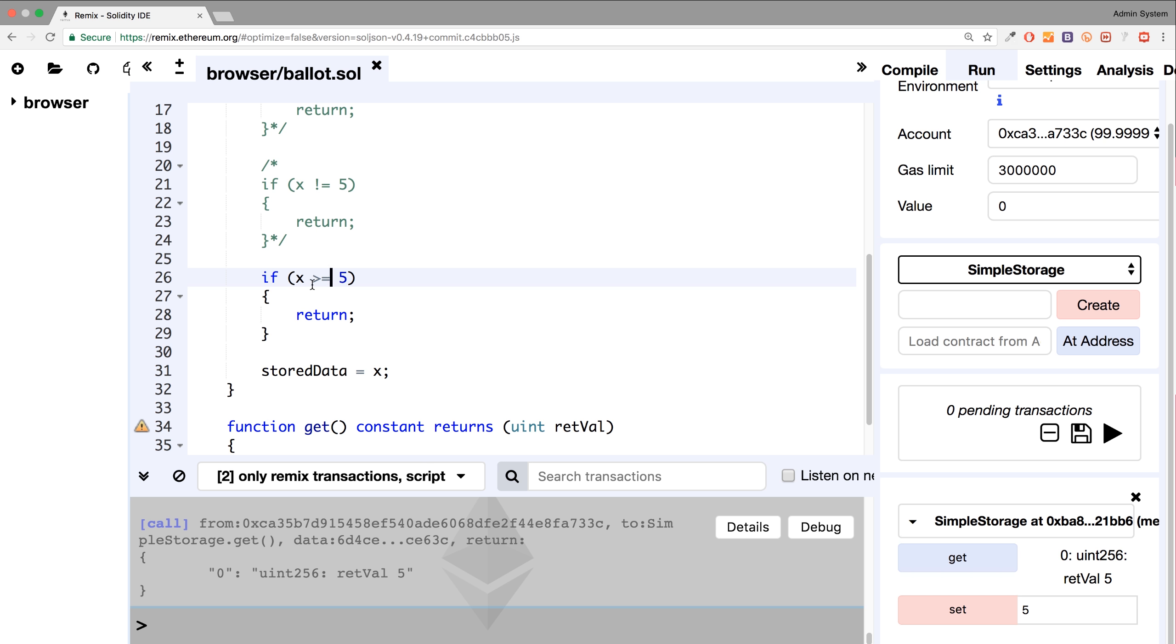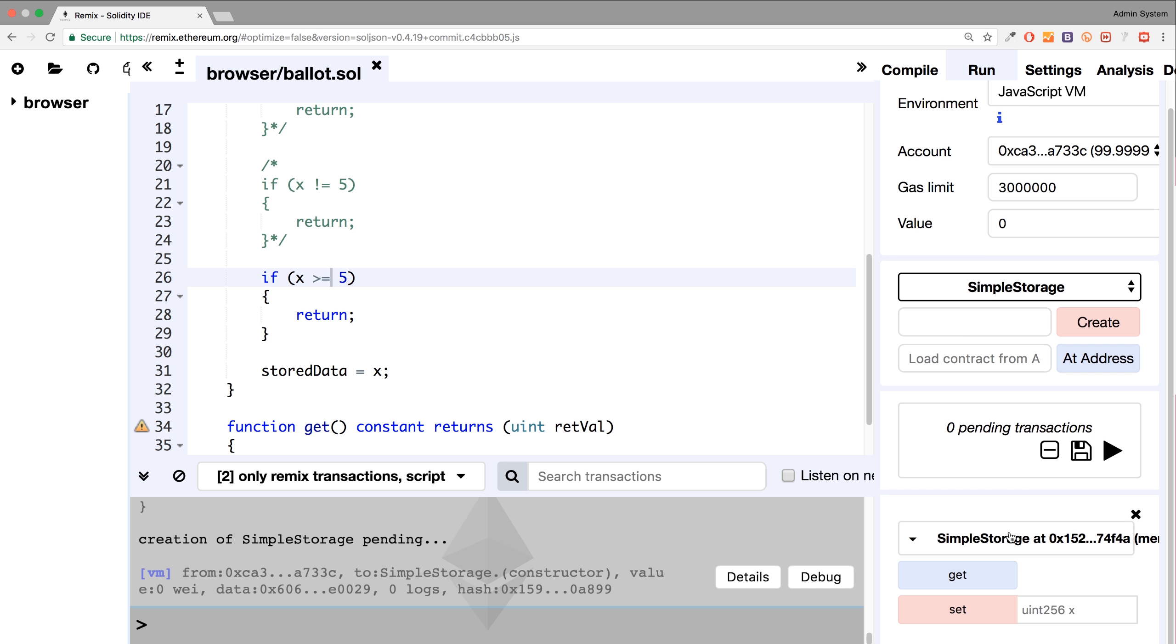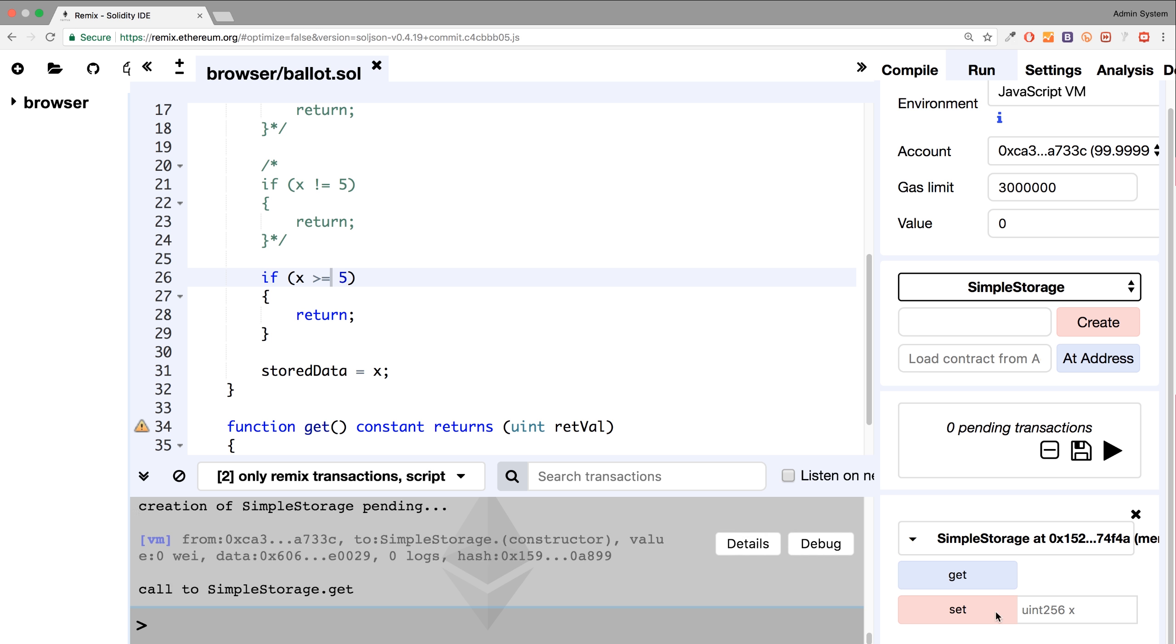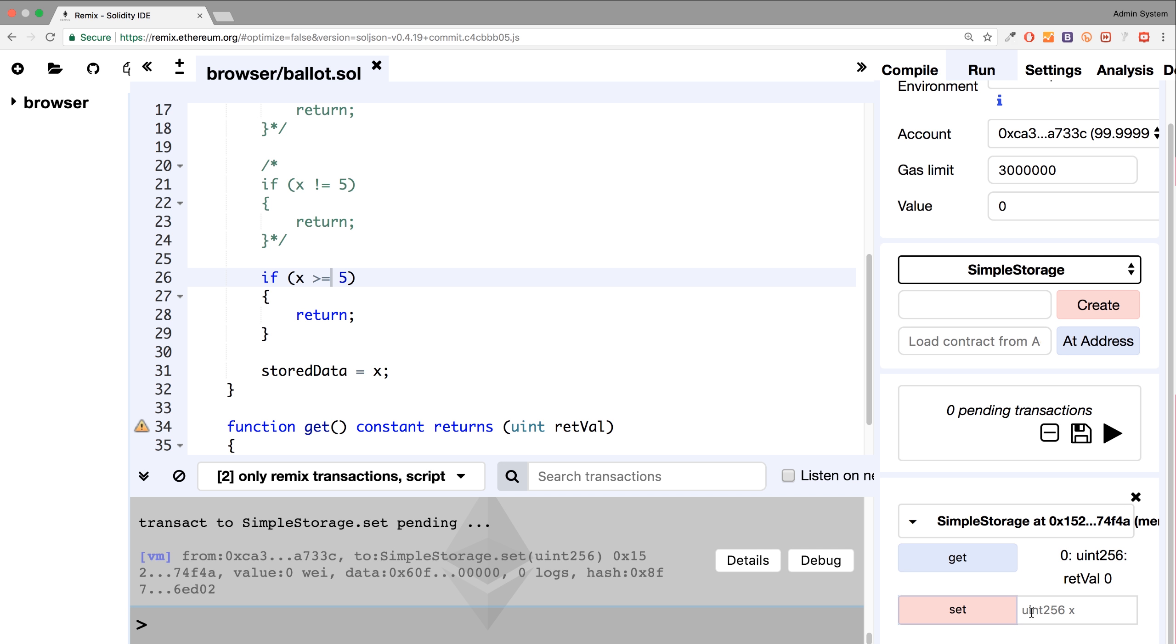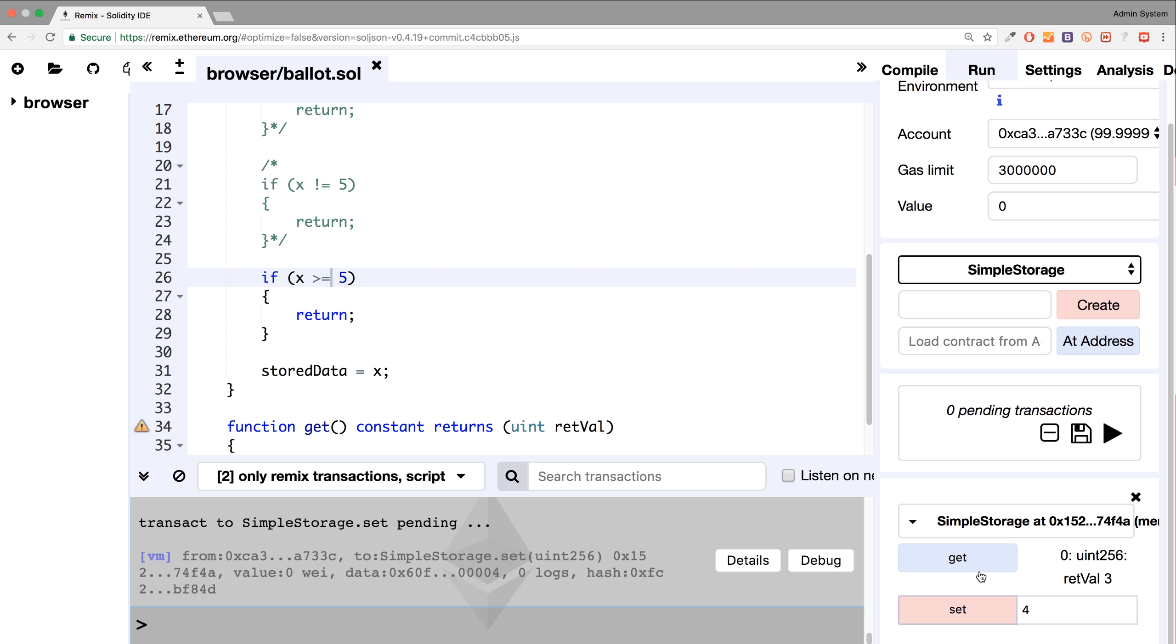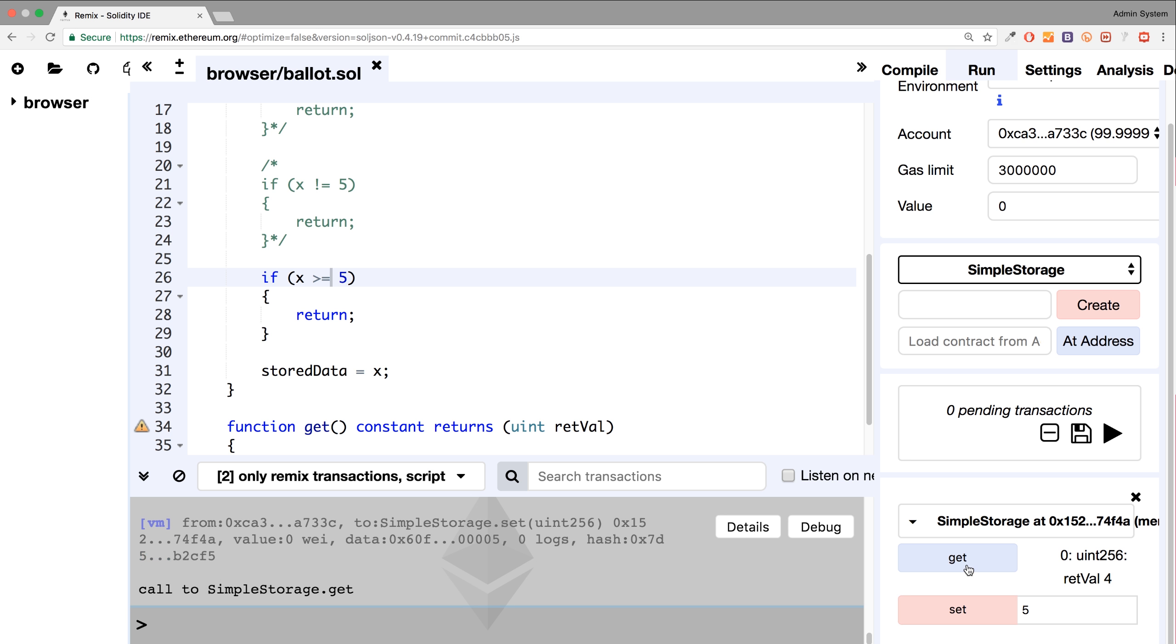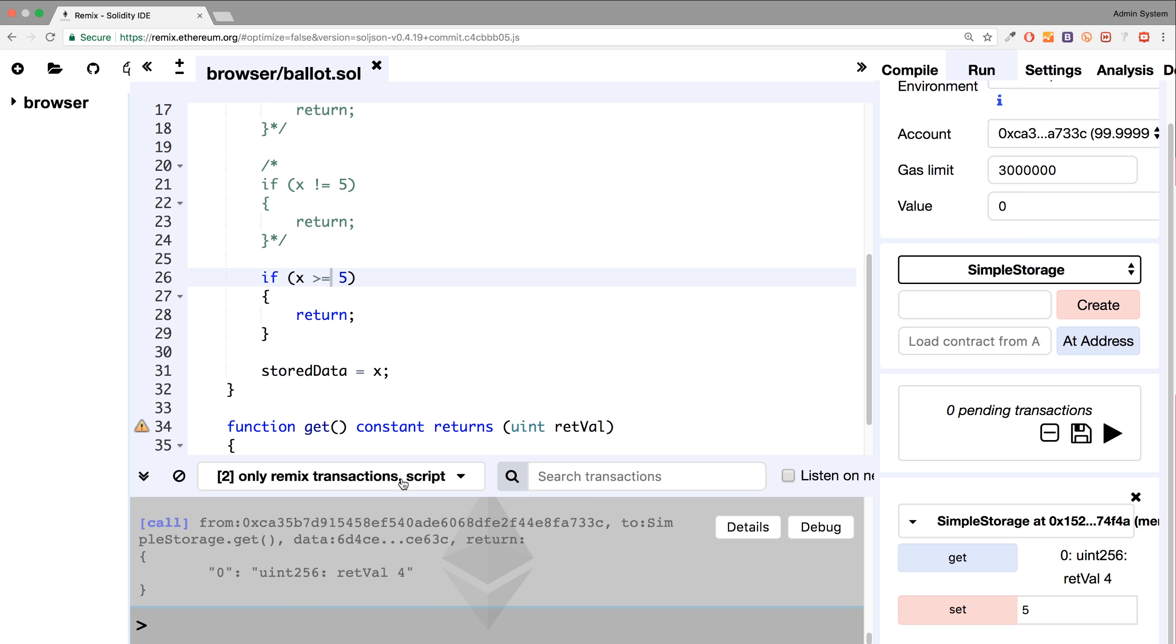So if I run this now, if I click get, and even in here, if I put three, it works fine. I put four, works fine. Five or six doesn't work, or it doesn't assign it. Four or five doesn't assign it, because it is greater than or equal to, hence why it's returned.